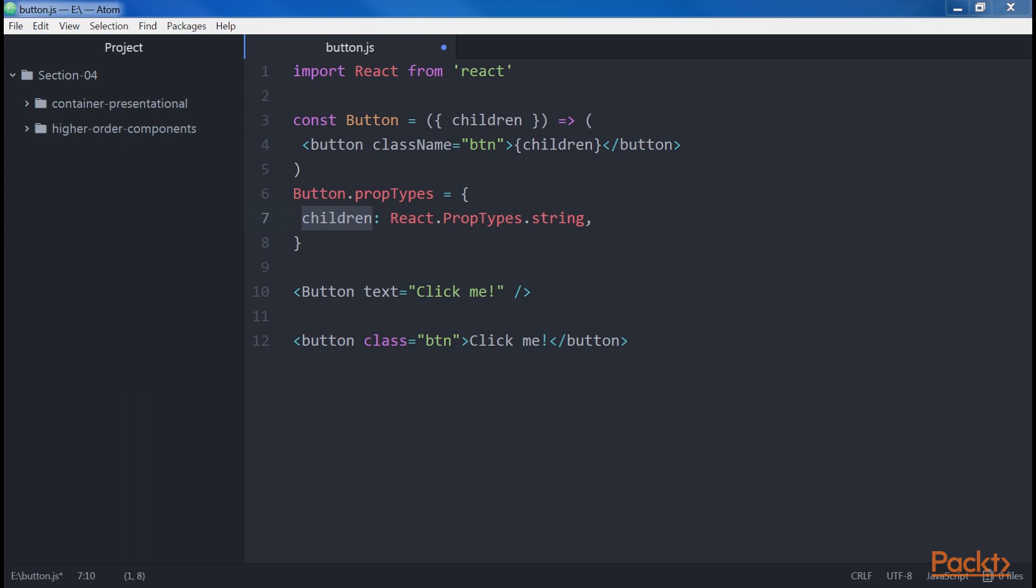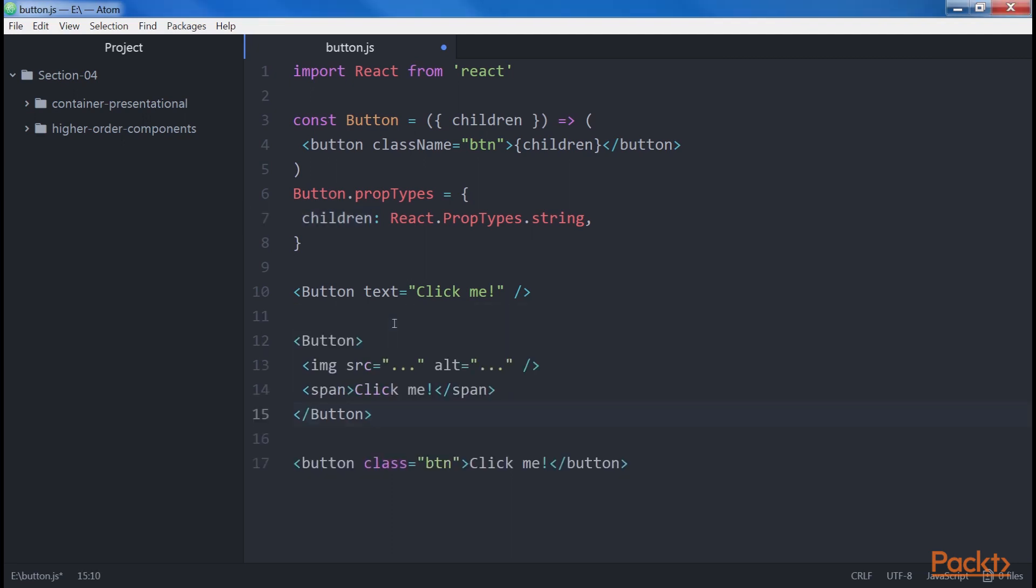In this case, any element that we wrap inside the button component will be rendered as a child of the button element, with the btn class name.